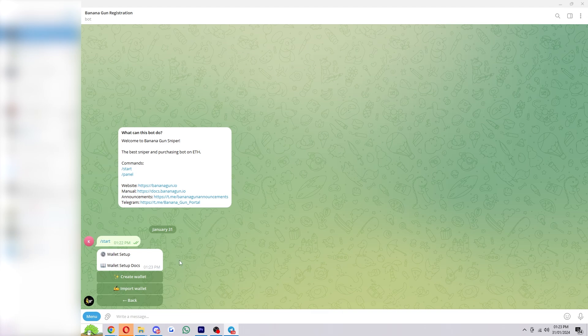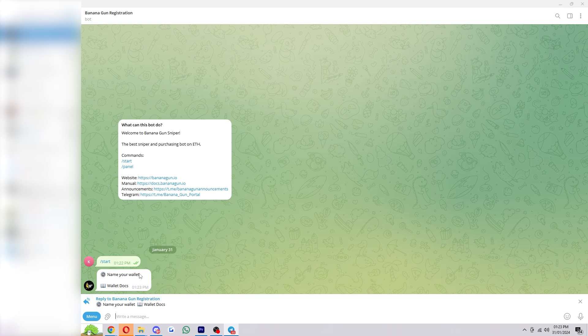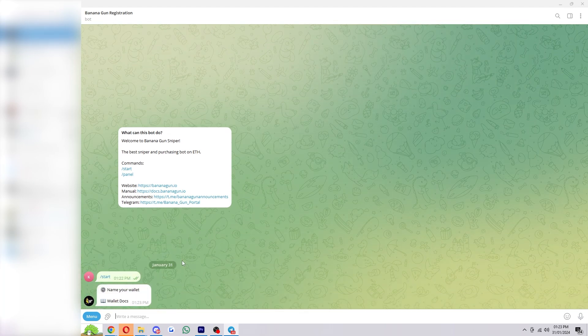Now I'm assuming most of you are going to want to set up a new wallet so that we can use it just for sniping. So I'm going to go ahead and click Create Wallet, and from there you just want to name your wallet. I'm just going to call it Sniper Wallet and then click Enter.